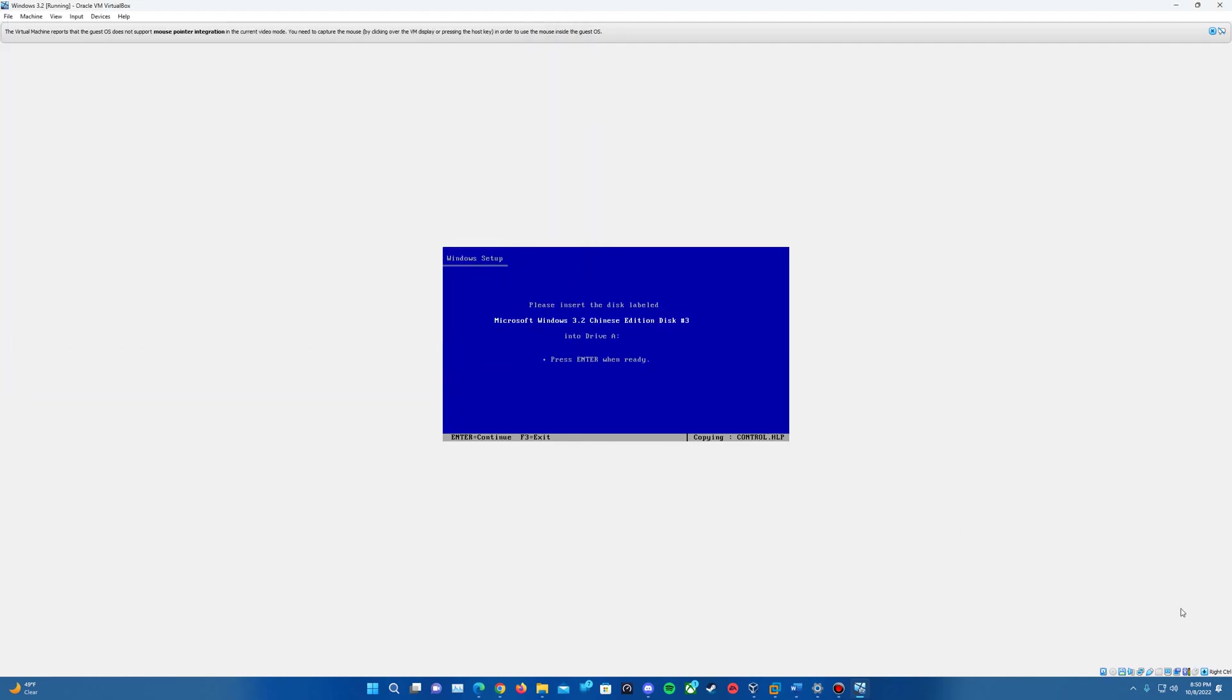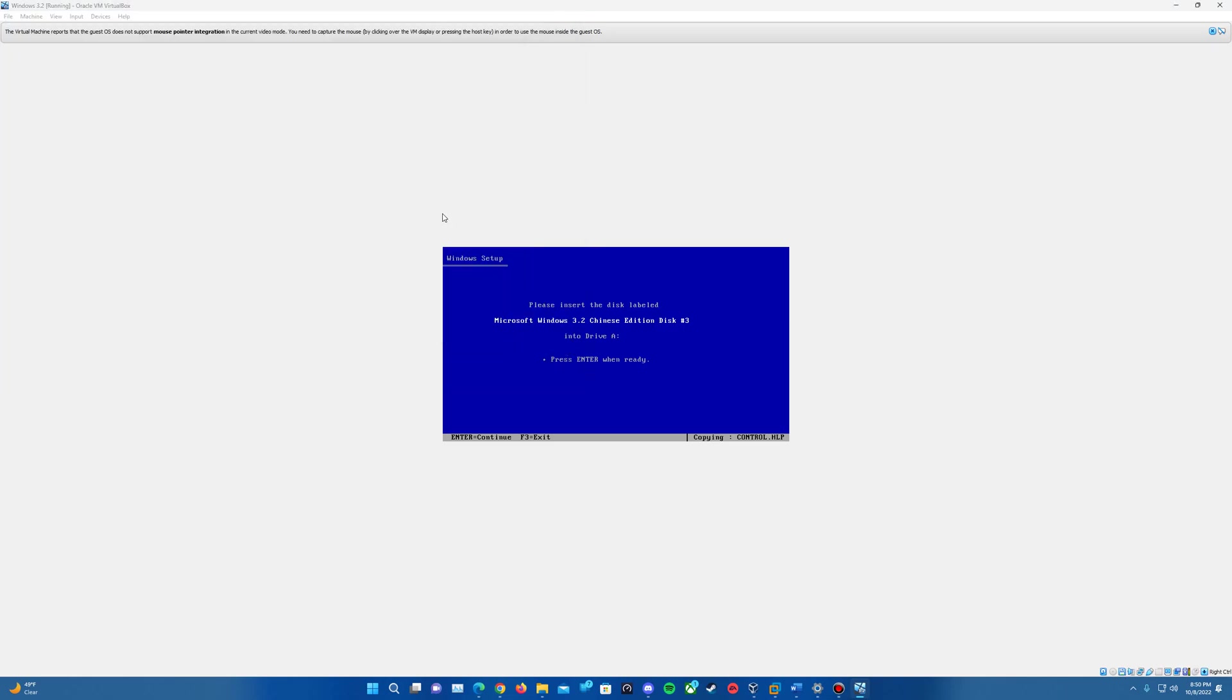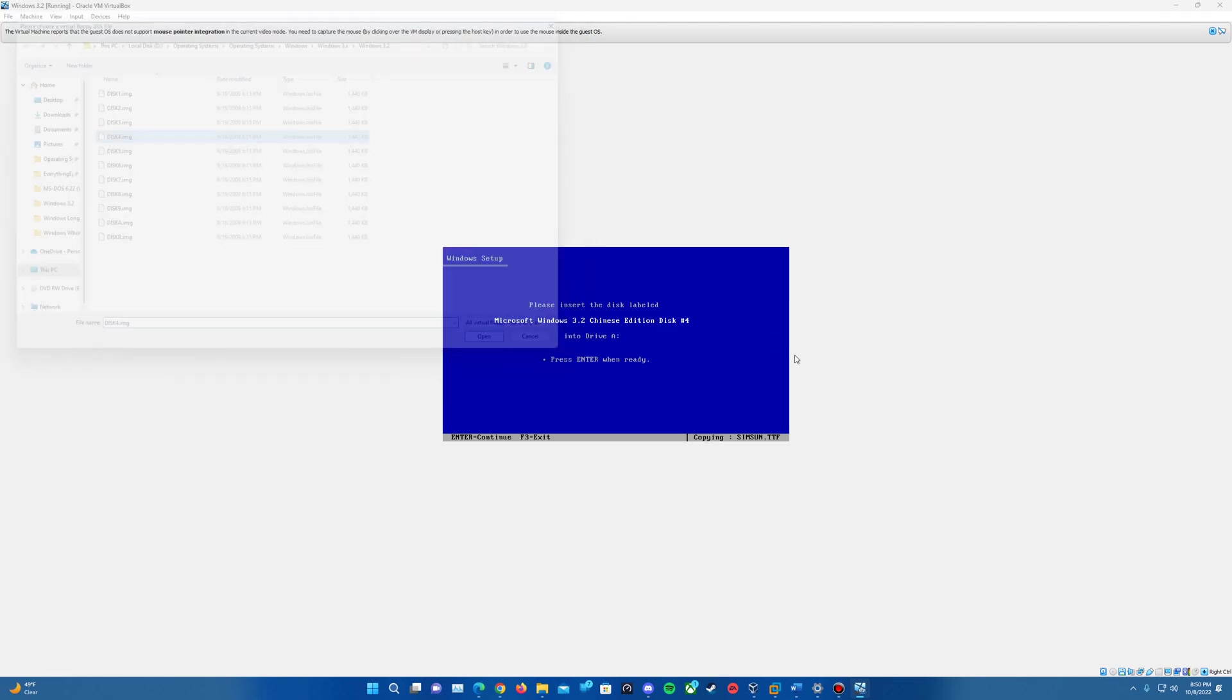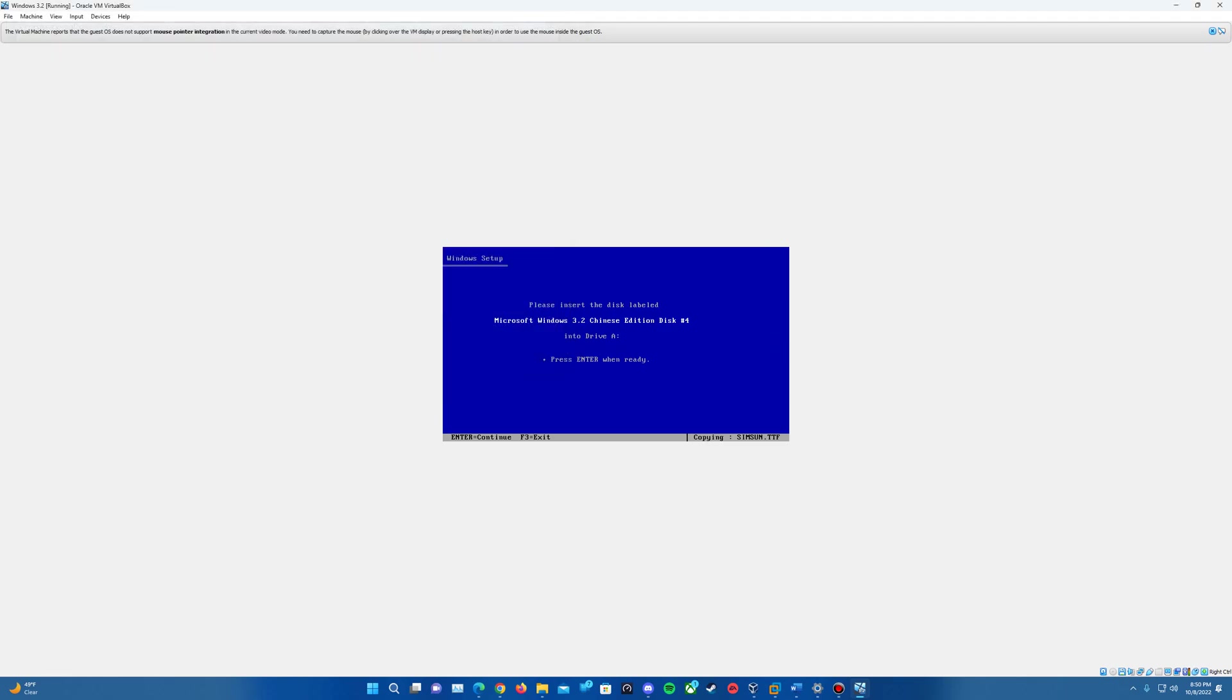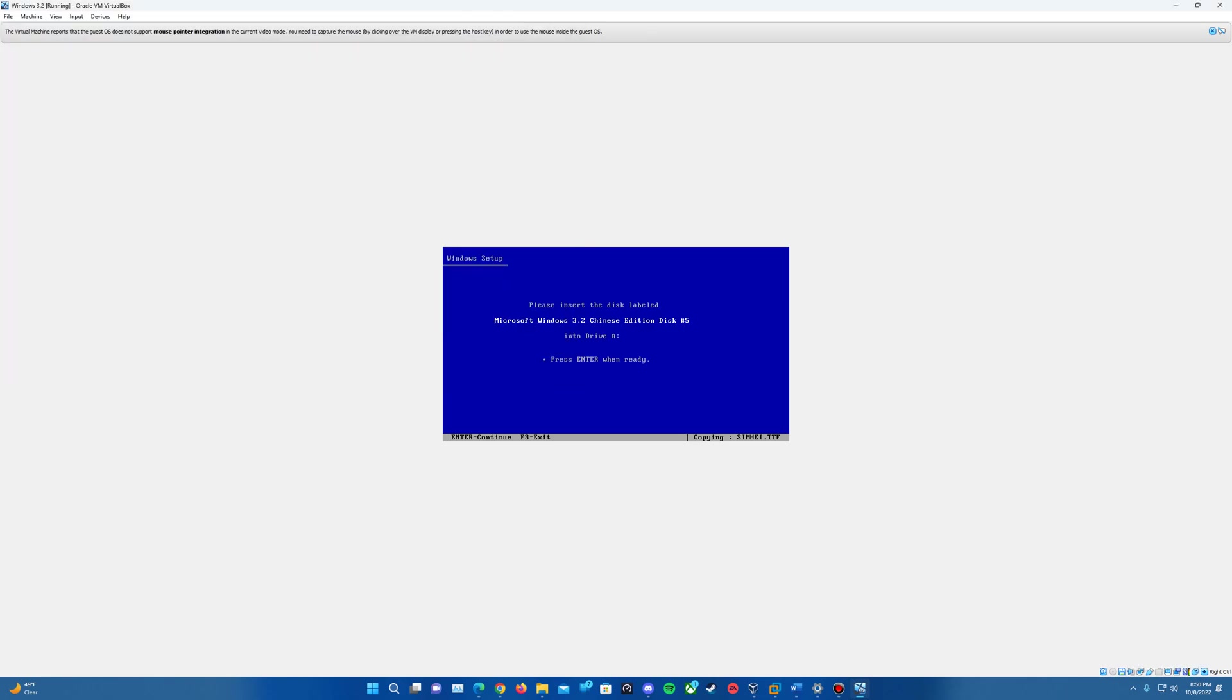Choose the file, insert disk two, hit enter. Now disk three. It's really a relatively simple installation process. If you've seen the previous versions of Windows like Windows 2, Windows 3, it's basically just hitting enter and making sure you're inserting the right disks. Insert disk four, hit enter, then disk five and enter.